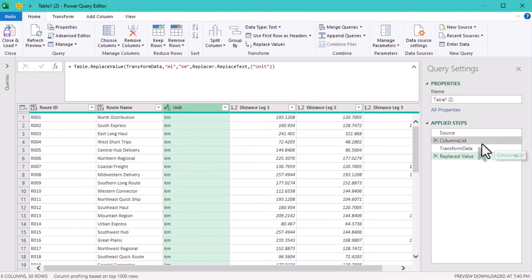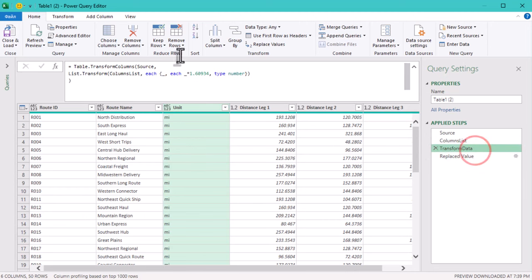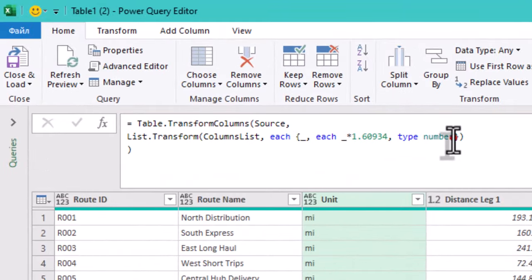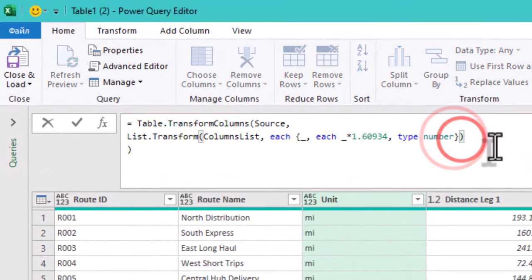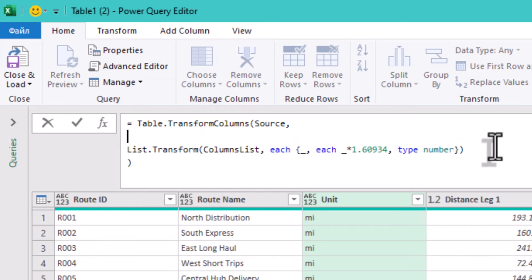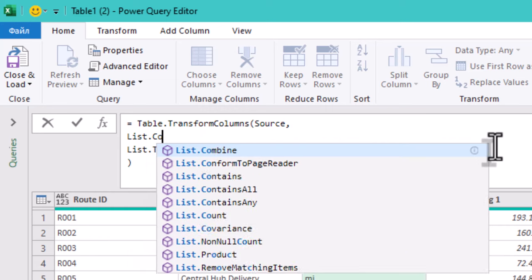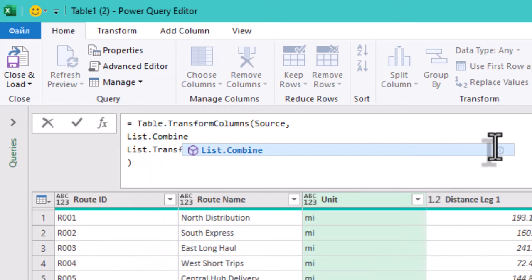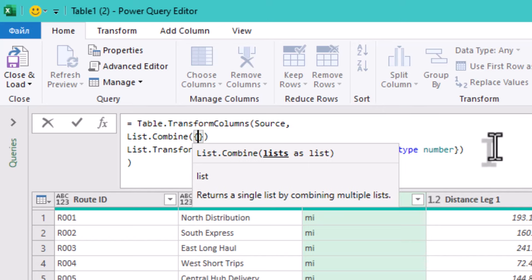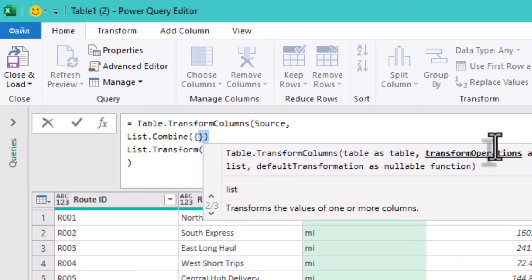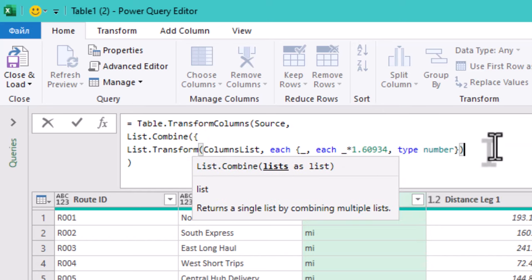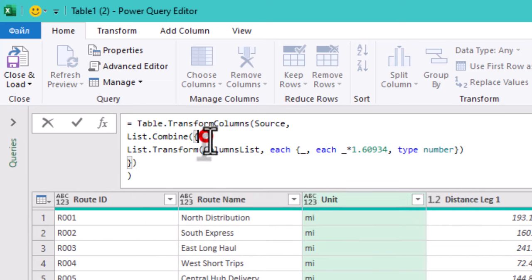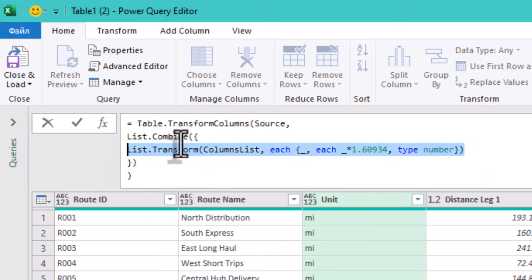But that's not all. We can also apply any other transformations with other columns right in this step. Let's add one more transformation as an example, capitalizing the road names in the Road Name column. Instead of creating a separate step, we'll add this to the existing transformations using List.Combine.